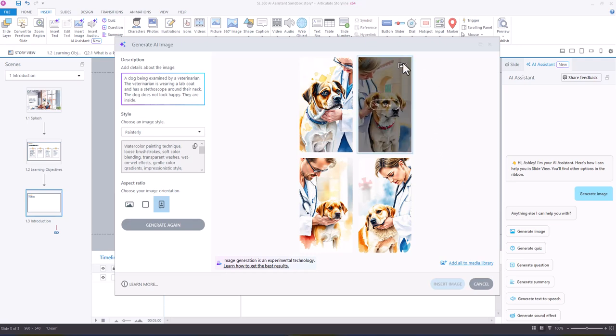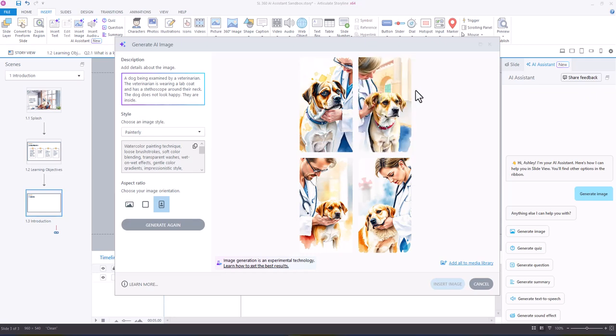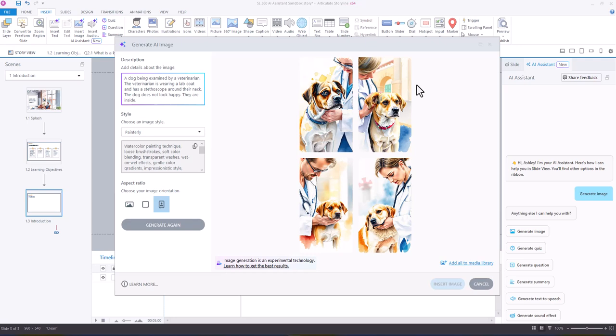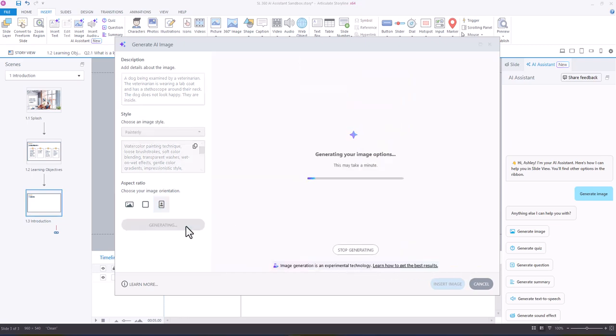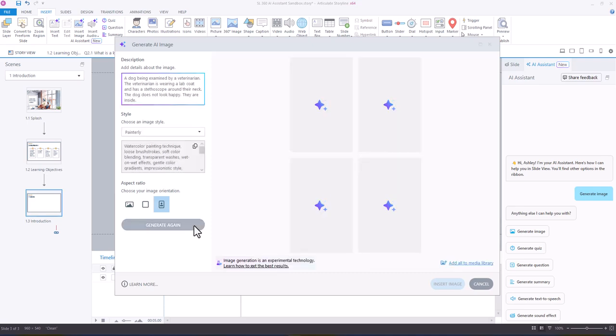Although, now that I've added this one, I don't want to use it because, as you can see in the background, there's outdoor imagery. You can also add all media to the library if you like them all, but I'm going to choose generate again, and we'll see what it comes up with this time.